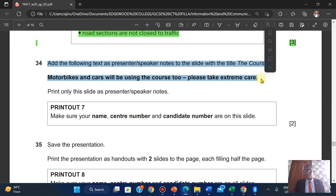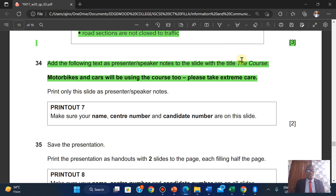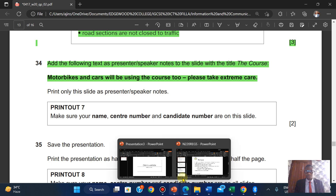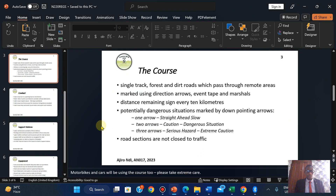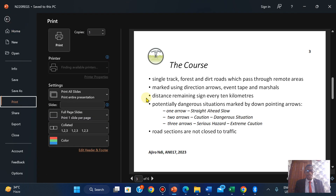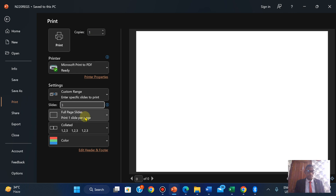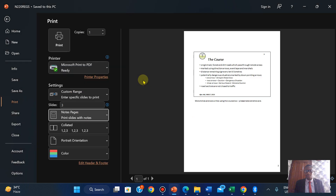Now we're going to print only this slide as a presenter or speaker note. So we're printing only slide 3. I'm going to save first, then print only slide 3 as a speaker note.